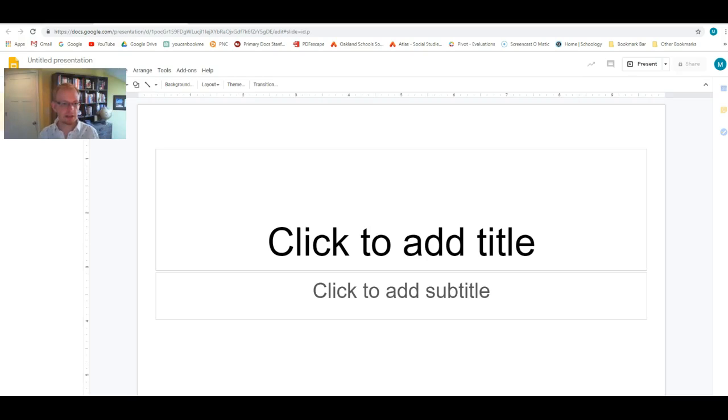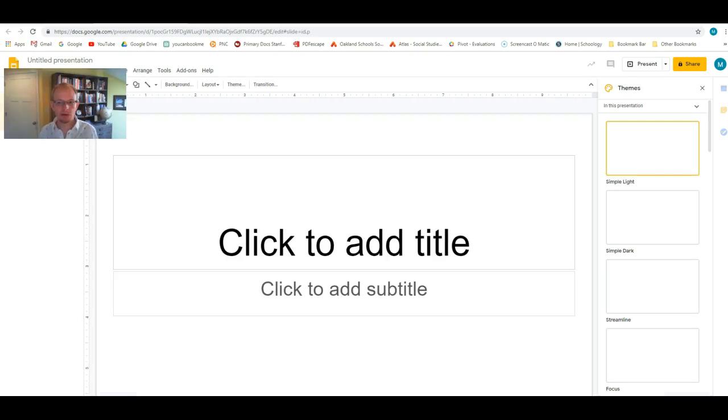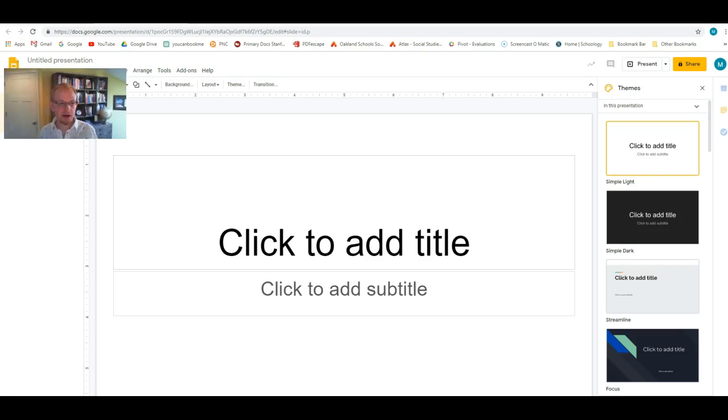Let's give it a second to load. You can put a theme or a background. You can change the font. You can do all those things you can do in PowerPoint.